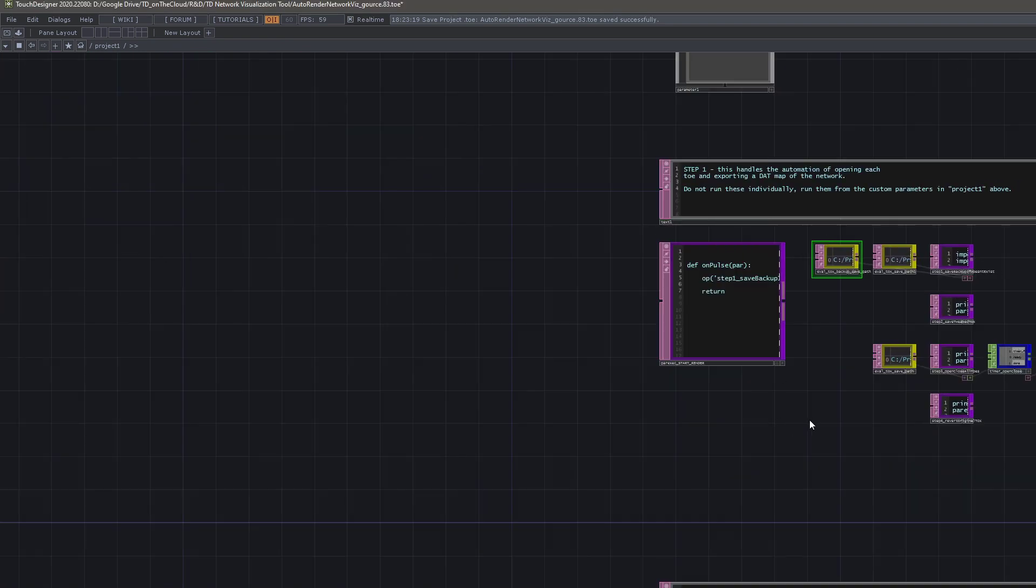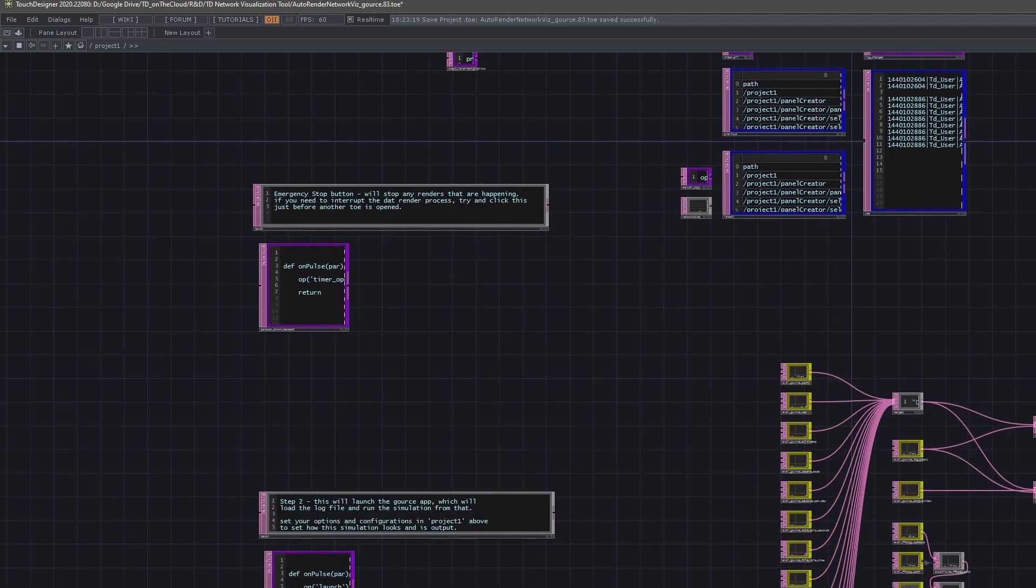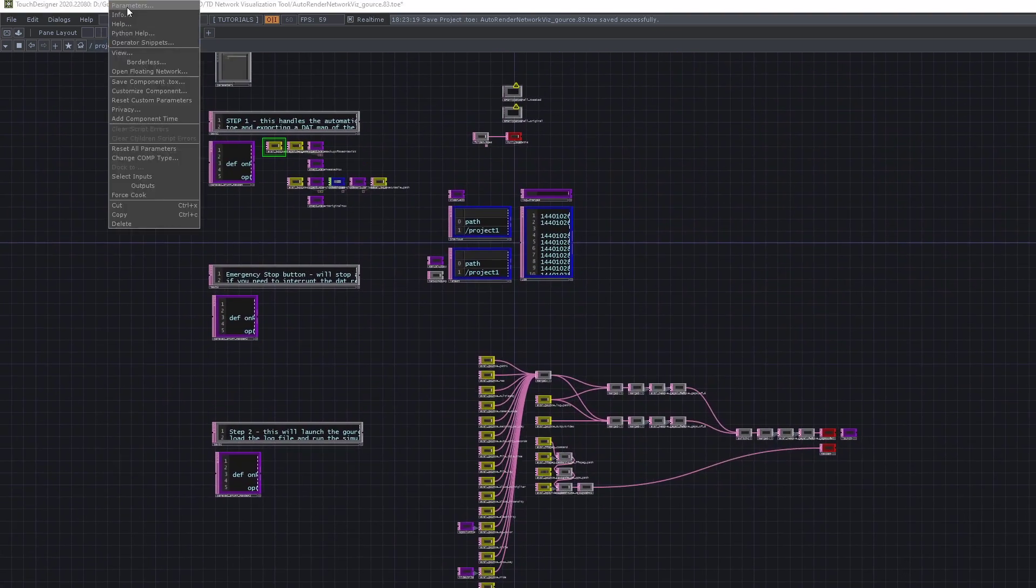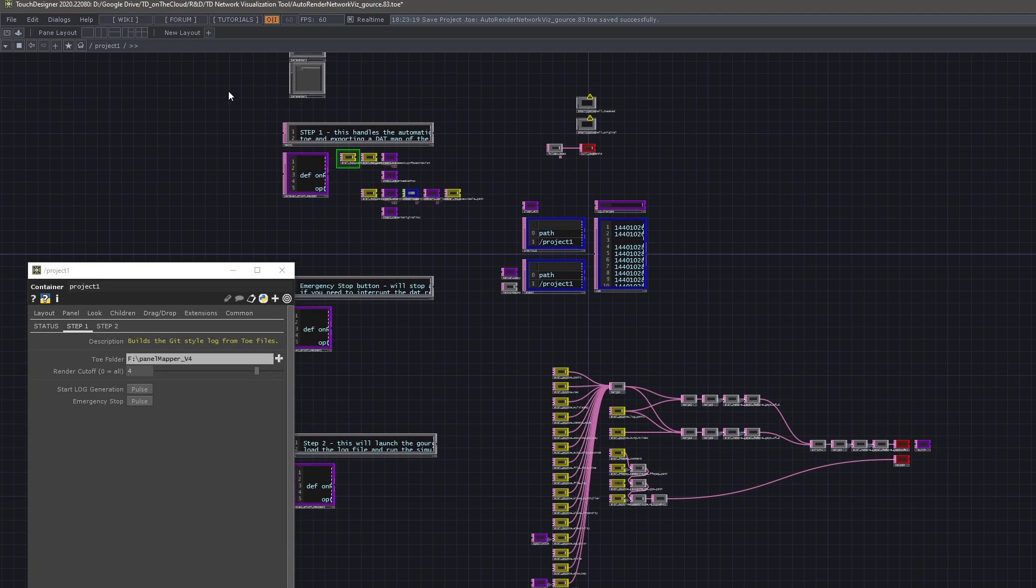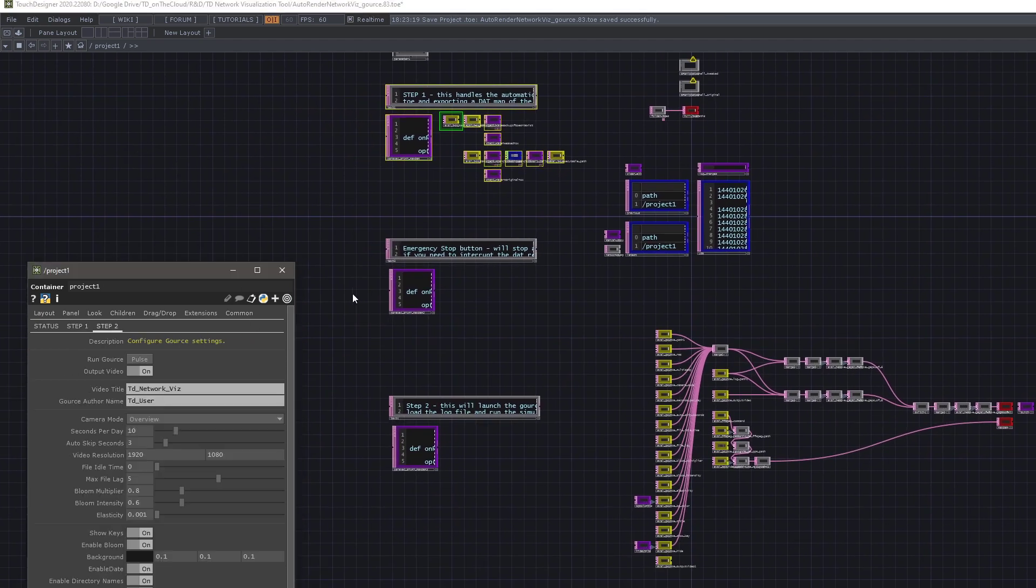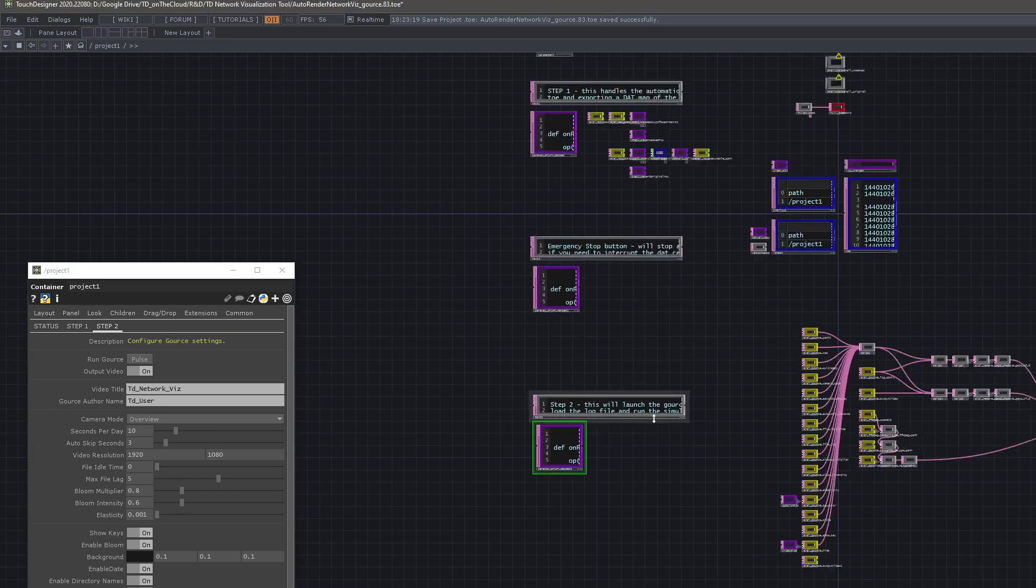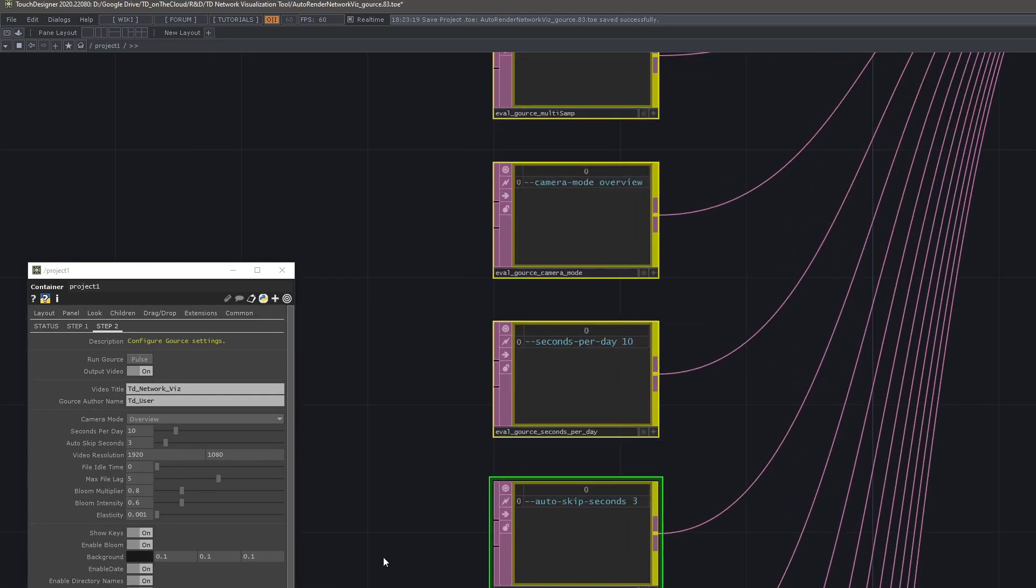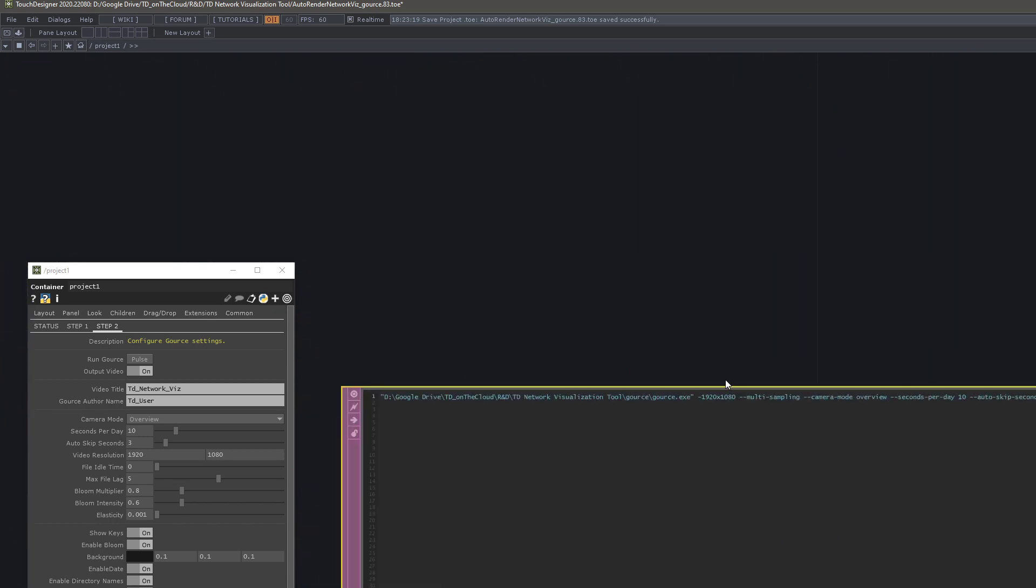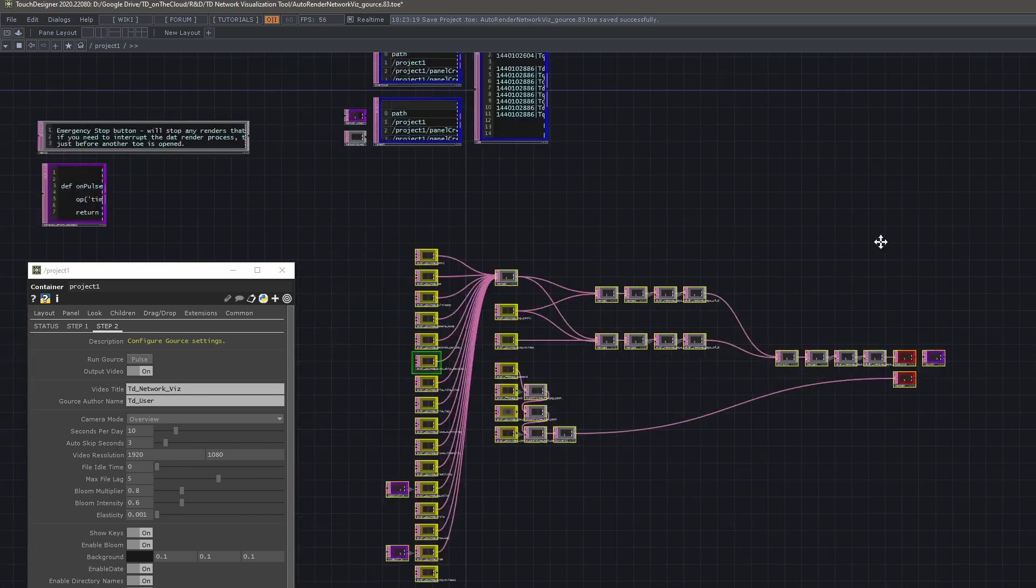The last thing I'll mention is just kind of give you the brief overview of how this is all structured. You have your step one stuff that kind of happens up here, and then you have step two stuff, which is launched here. And this big data network is the bit that takes all of your custom parameters, and it turns it into one big command line string that gets run when you click run Gorse. That's pretty much it.